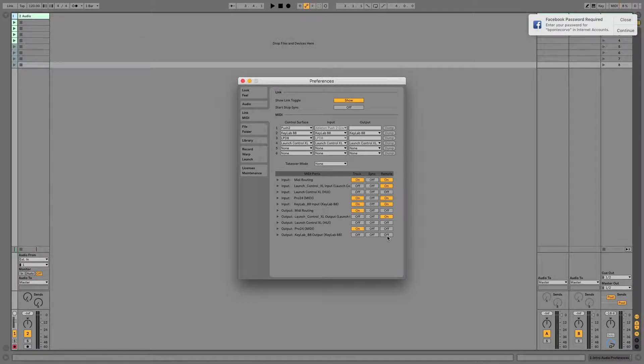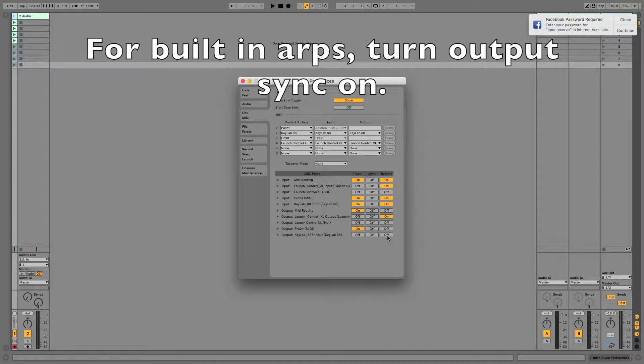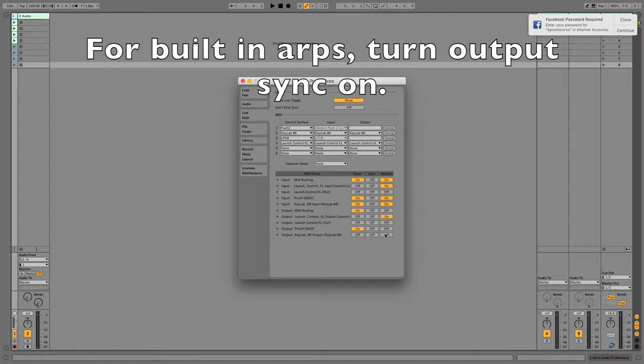Now, if your keyboard has a built-in arpeggiator that you'd like to use, you also need to make sure under the Output column, Sync is turned on. Then you should be all set to go.